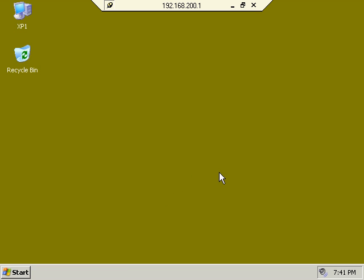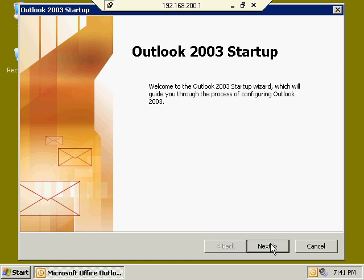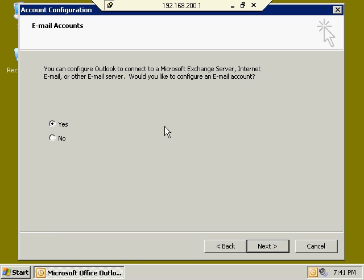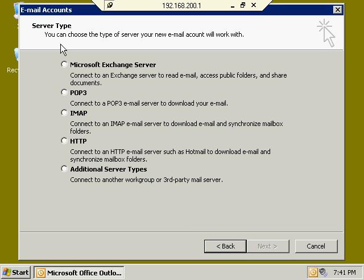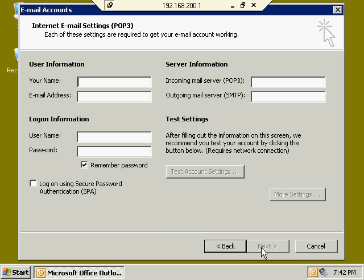Outlook 2003 startup wizard opens up. When we click Next, we have the choice of creating an email account, and we do want to create one. We have several different server types listed for our email accounts. We're going to select POP3 because that's what we're working on right now. You also have options to set up IMAP, a web-based HTTP email account such as Hotmail, or other third-party servers. We'll leave POP3 selected, click Next, and now we get to fill in the information for our POP3 settings.